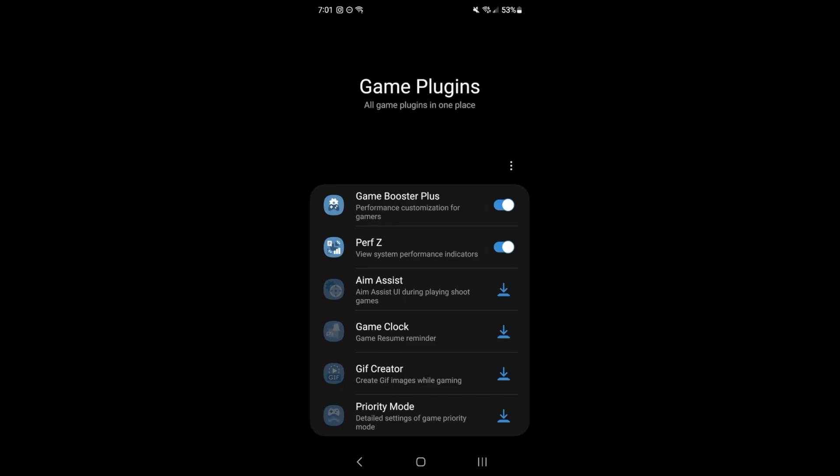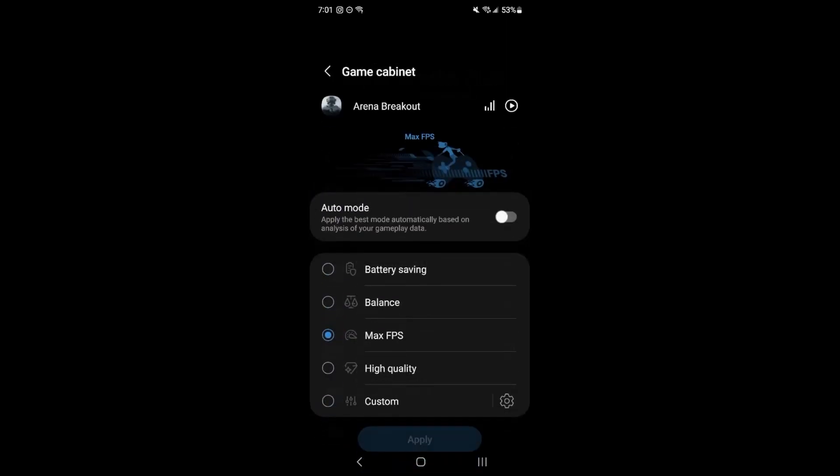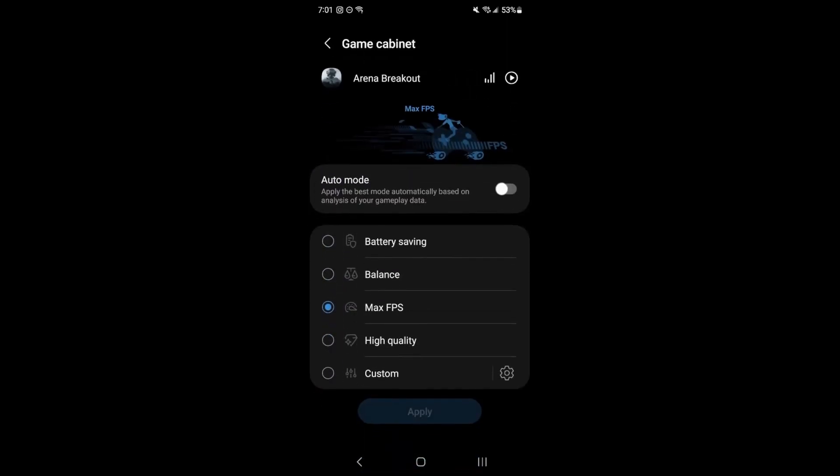We're going to start with the game plugins if you have a Samsung Galaxy phone, but I'm pretty sure if you have another brand, you have some type of plugin that you can use to optimize your phone. So very important, install the Game Booster Plus like this and make sure that your Arena Breakout is at max FPS.